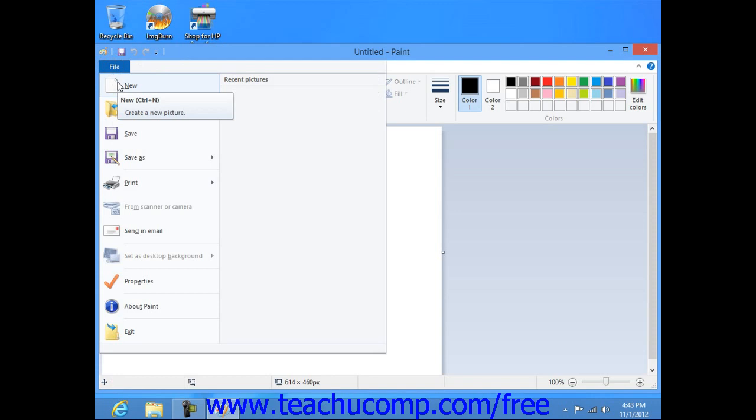In Windows 7, you can click the Paint button in the upper left corner of the application window, and then click the New command to create a new Paint image document. In Windows Vista, you can select File and then New from the menu bar at the top of the Paint application to create a new image document if needed.